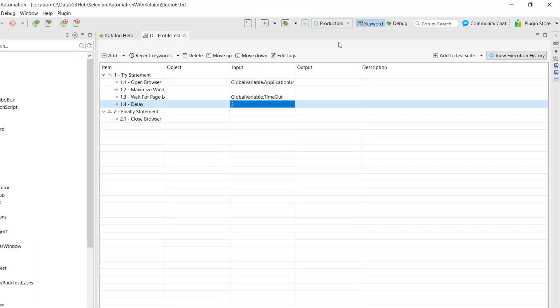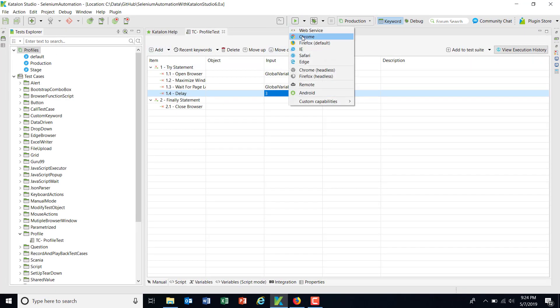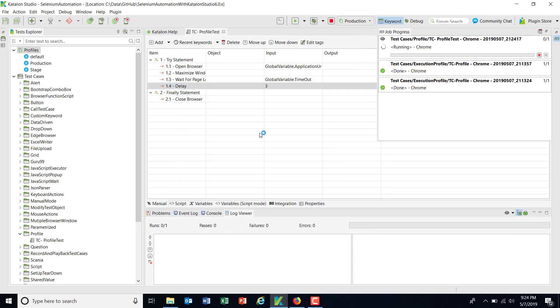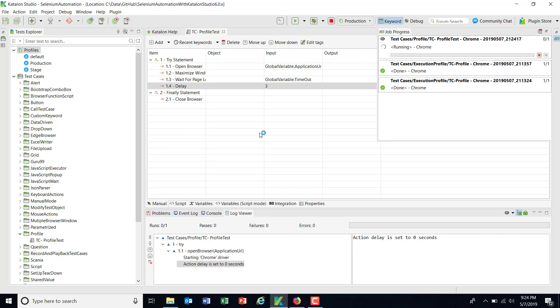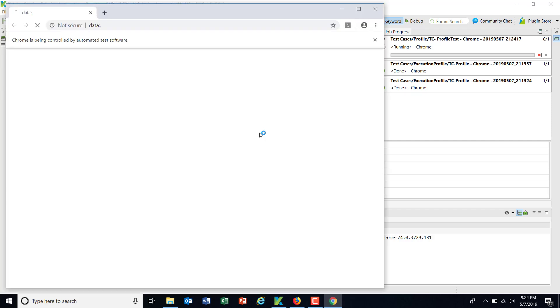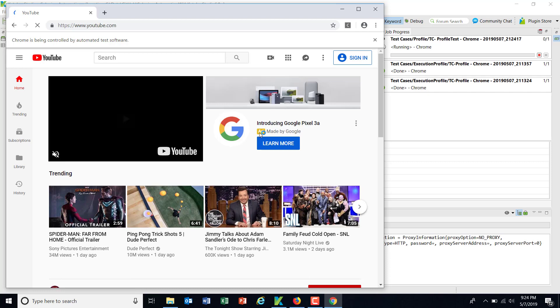So let me select the production one and run it. So as we know that inside the production profile, the application URL is I think google.com, so it is going to open the google web page. Okay, sorry, it's YouTube. So it has opened the YouTube page.